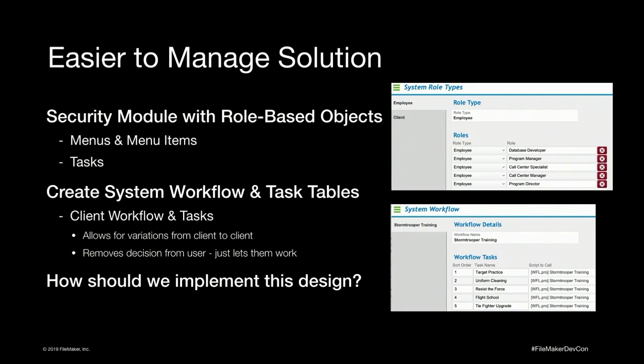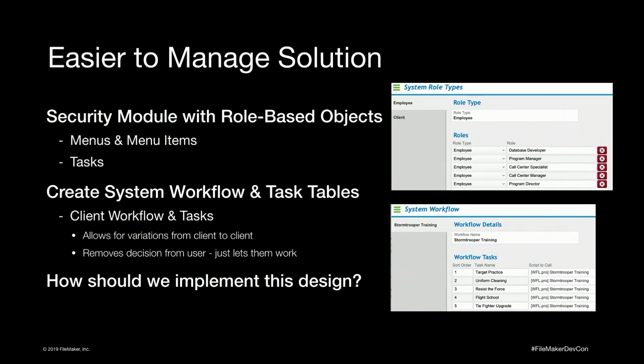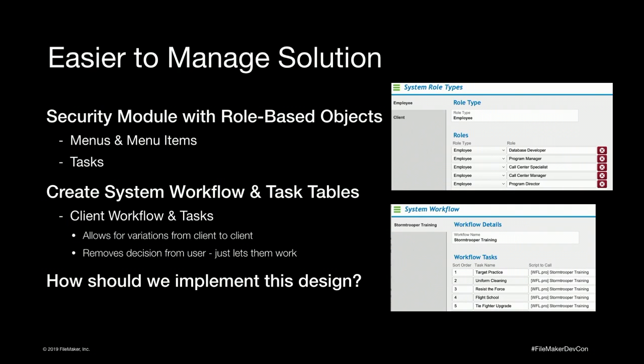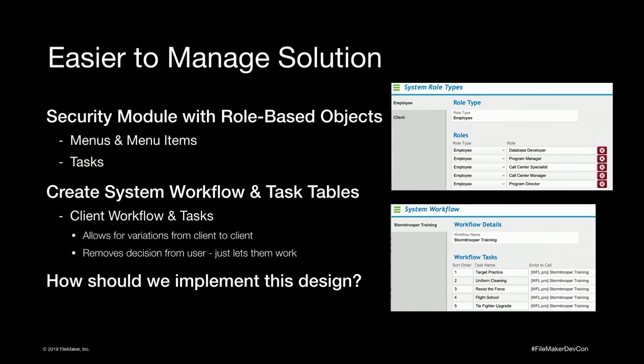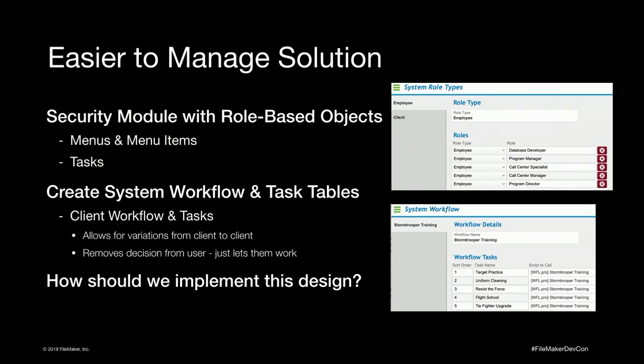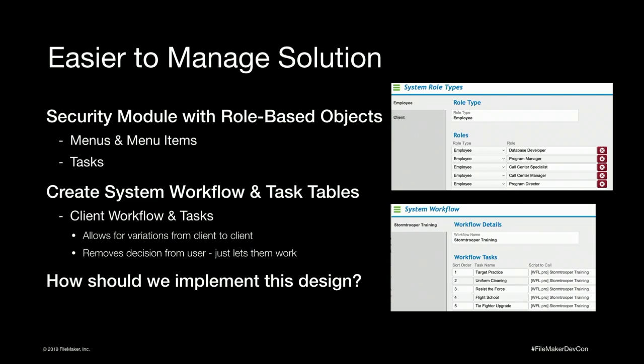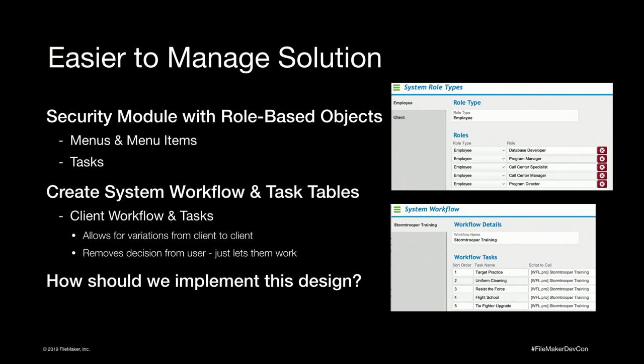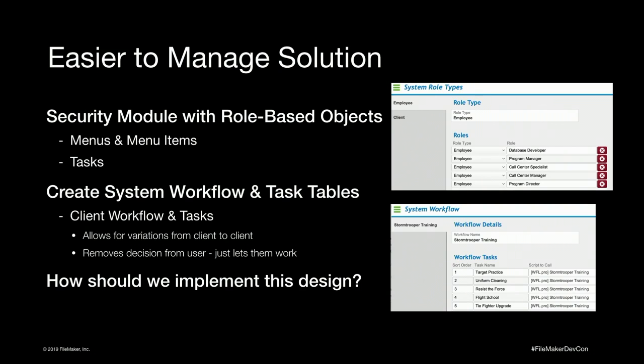So we decided to go with an easier to manage solution based on, for the menus, security roles. So we have user roles in there. So we have a table of privilege sets, role types, employee versus client, roles under each of those role types. And then we can go in and we can create menus with menu items and assign those menus to the roles. So when a person logs in, the login process will set their role to a global in the background so the system knows what menus they need. So when they go to the navigation menu, it will only show them what items they need to see.